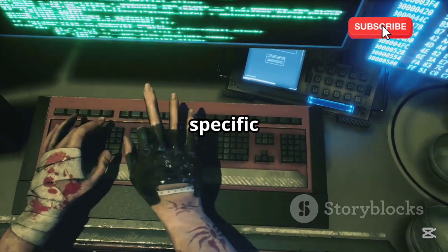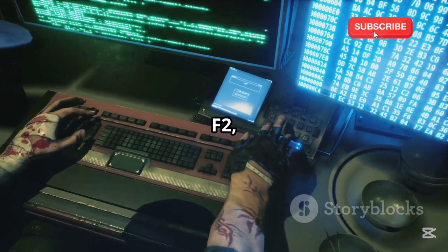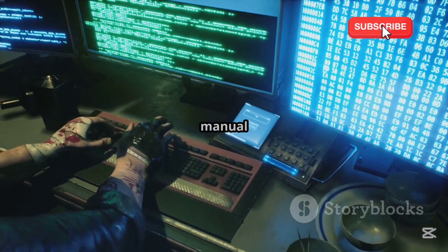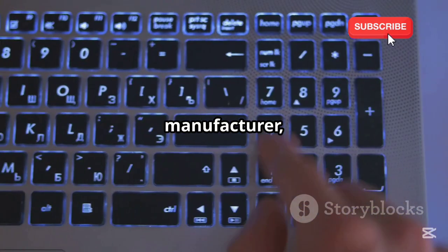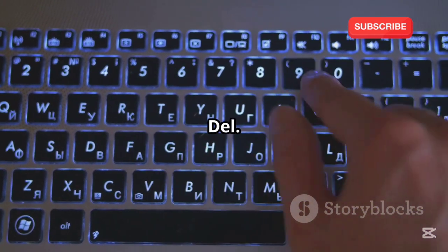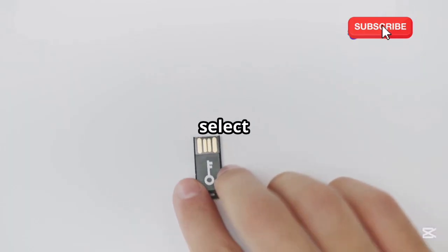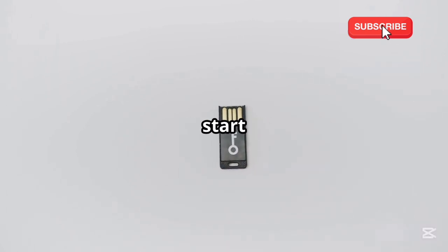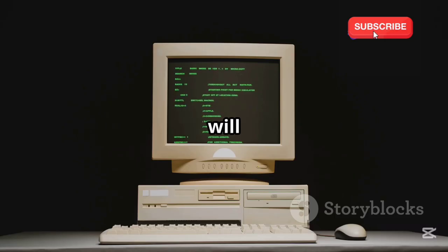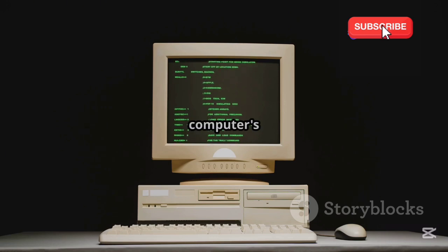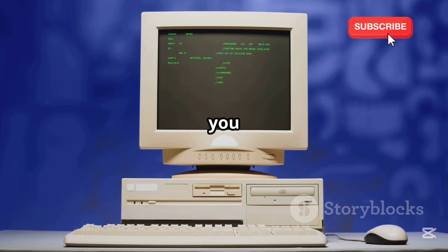Restart your computer and access the boot menu by pressing a specific key during start-up. This key varies depending on your computer's manufacturer — it could be F12, F2, Esc, or Del. You might need to check your computer's manual or look up the specific key for your model online. Press it repeatedly as your computer starts up to enter the boot menu. Once you've accessed the boot menu, select your USB drive as the boot device — this tells your computer to start up from the USB drive instead of the internal hard drive. Your computer will now boot from the USB drive, loading the Tails OS into your computer's RAM. This process might take a few moments, so be patient.